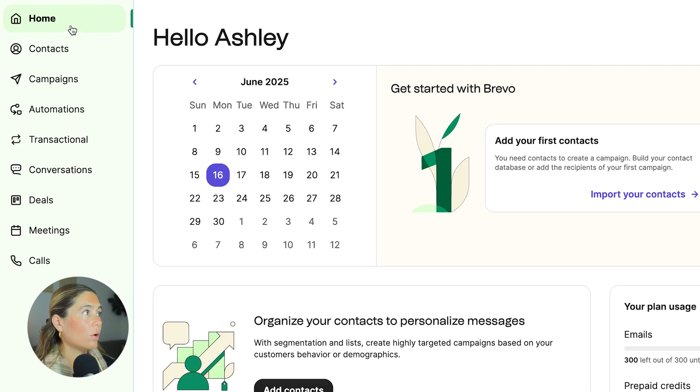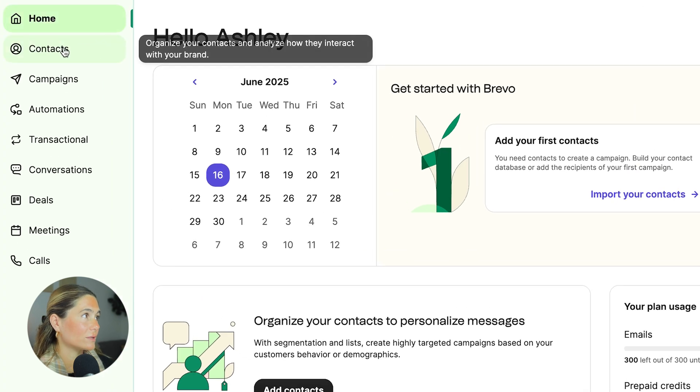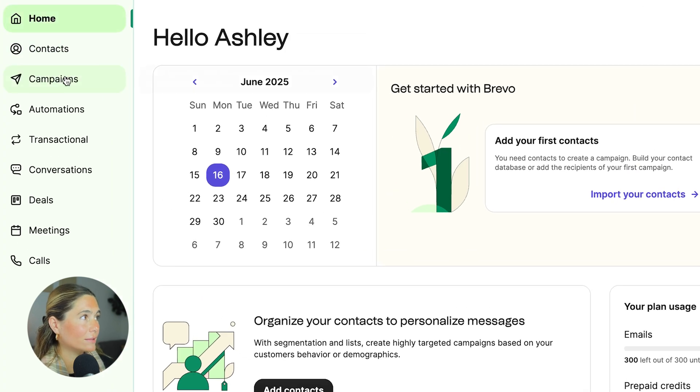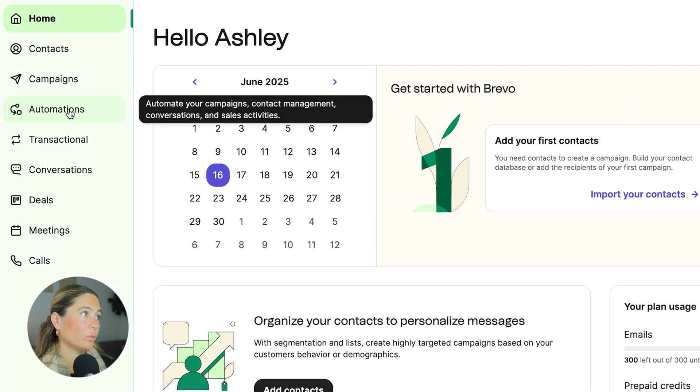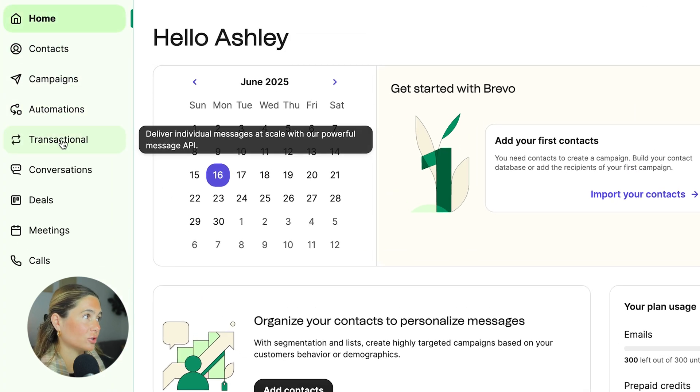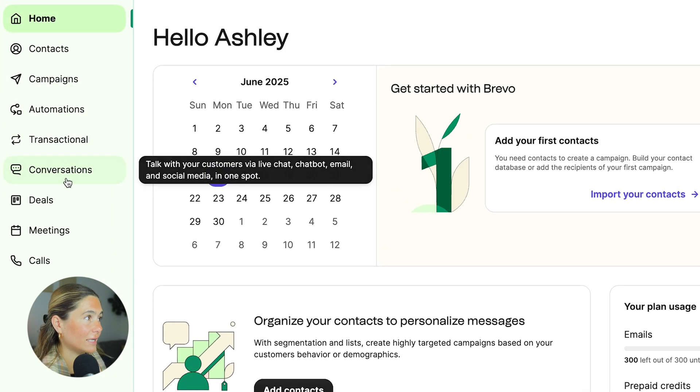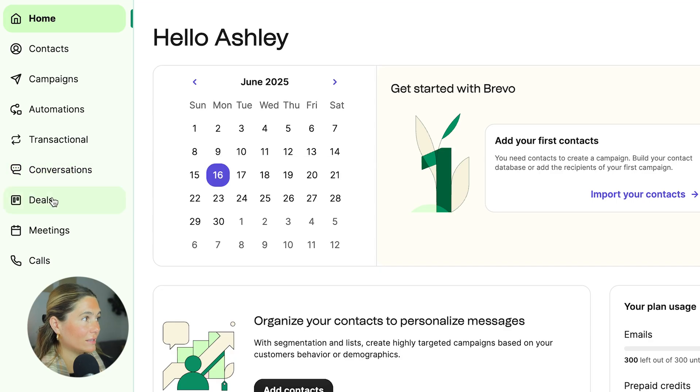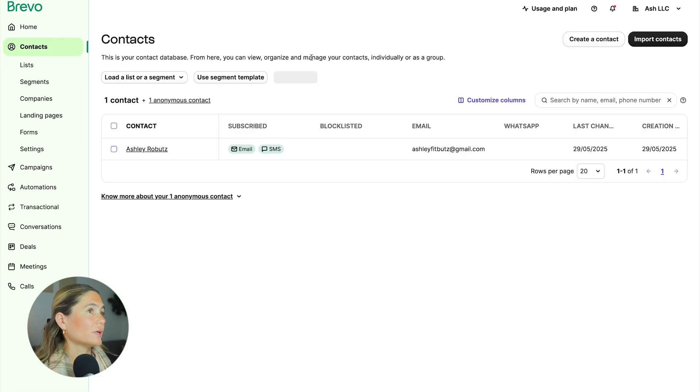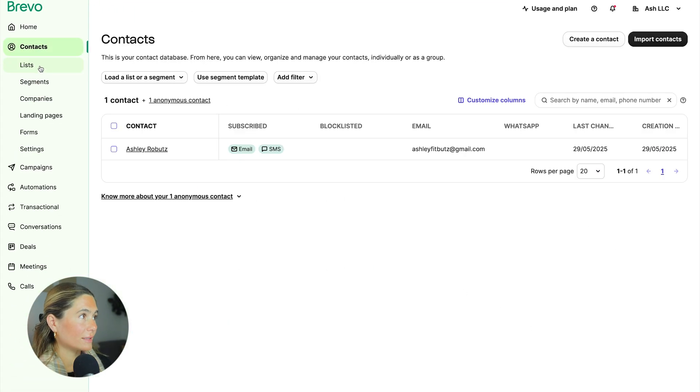Once we're in here, as you can see, we've got home, we've got contacts, we've got campaigns, we've got automation, we've got transactional, we've got conversations, and we've got deals, meetings, and calls. What you want to do first is make sure we go to contacts,